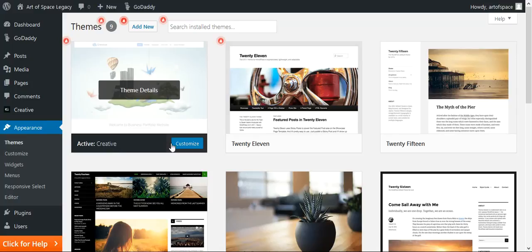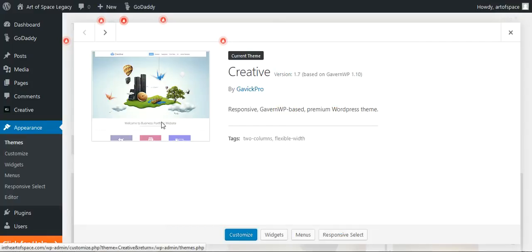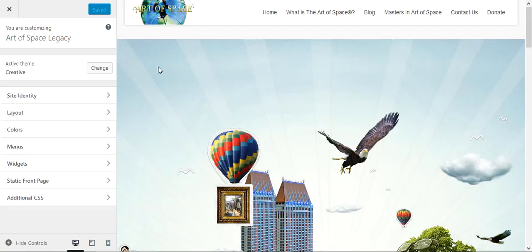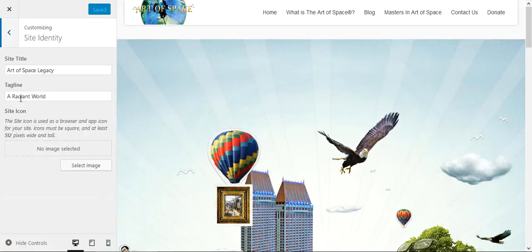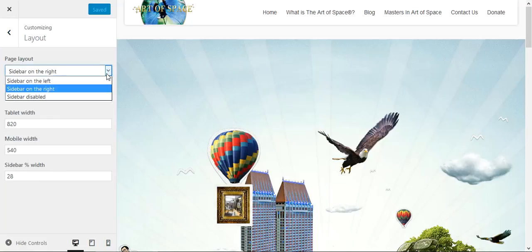The active theme is called Creative. I'm going to click on Customize, which brings up a control menu for the home page and the theme — things like what the site looks like in terms of colors. You can see a whole set of menu items: Site Identity, which includes your tagline, and Layout, which controls whether the sidebar is on the right or left.